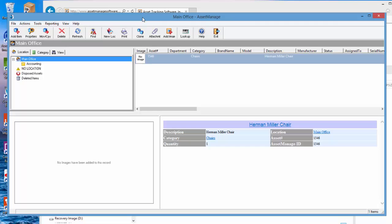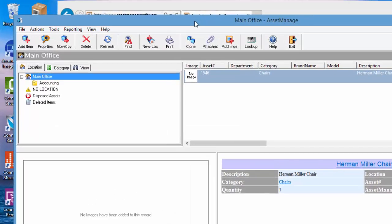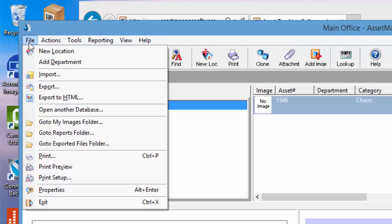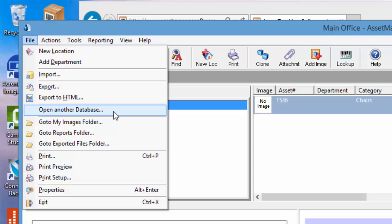If at some point you need to change the DSN you're using there's a command here called open another database which will pretty much null out the connection string so the next time you run the program you could choose another DSN. OK that's it for now if you have any questions you can contact our tech support thank you very much.